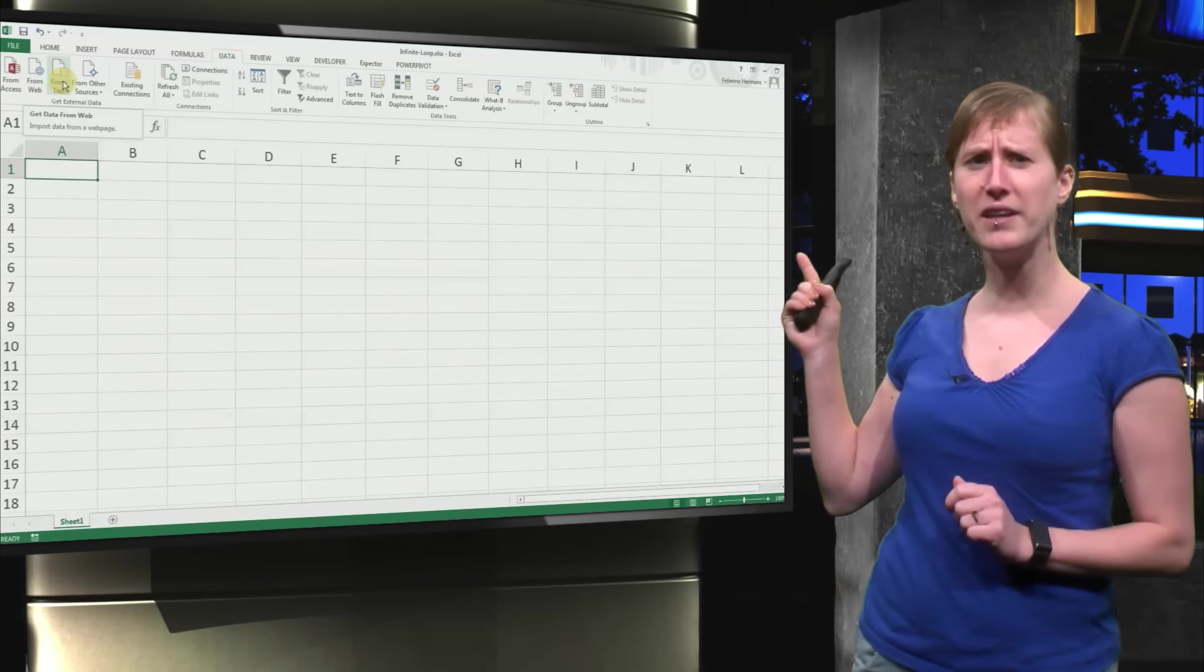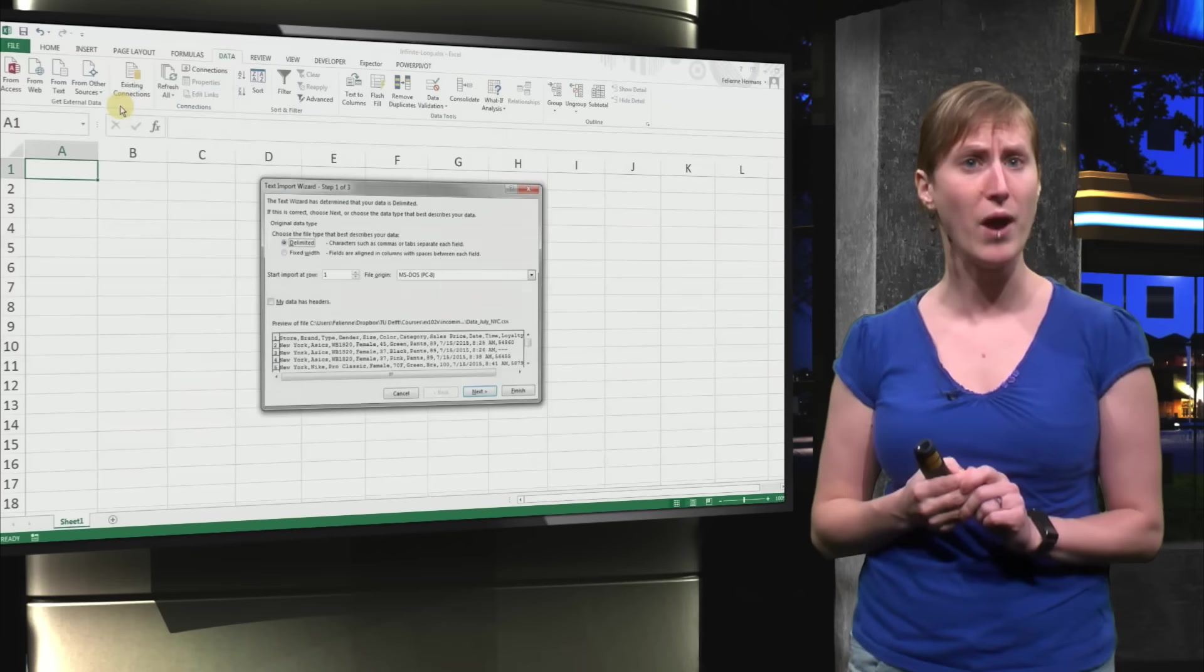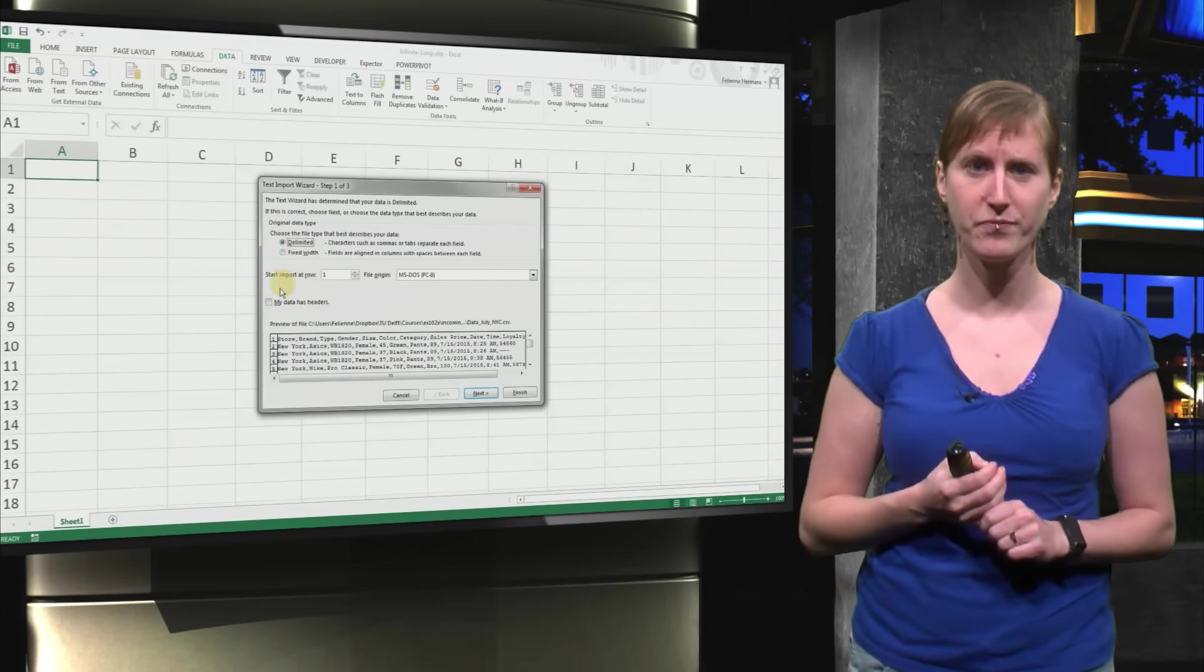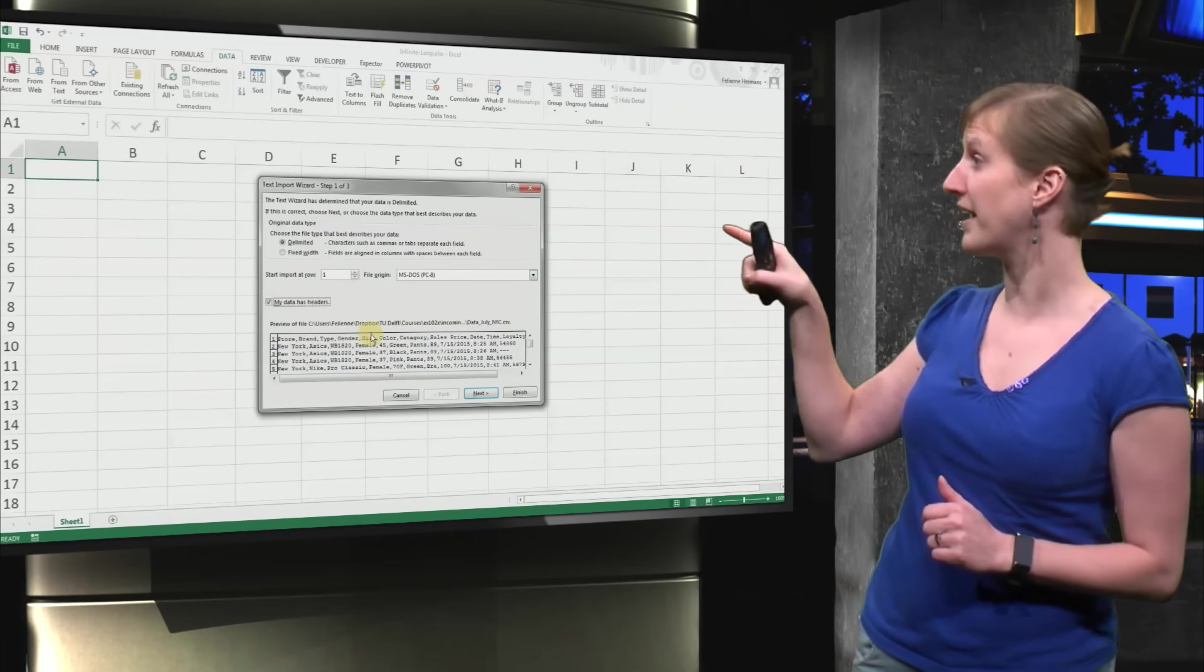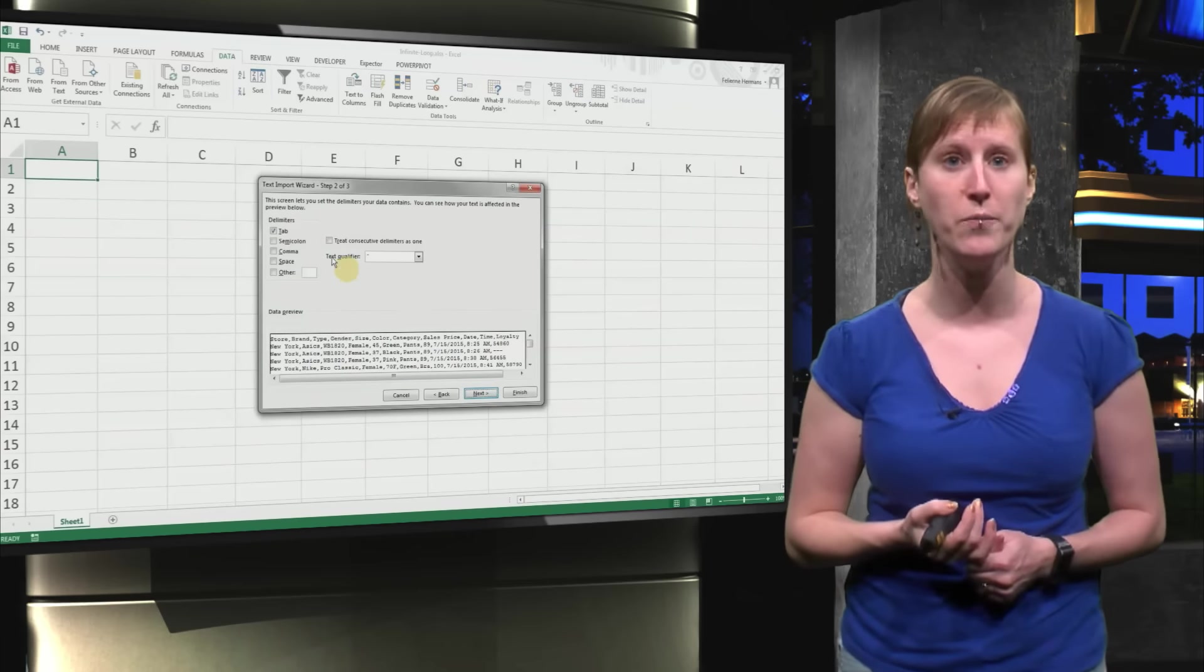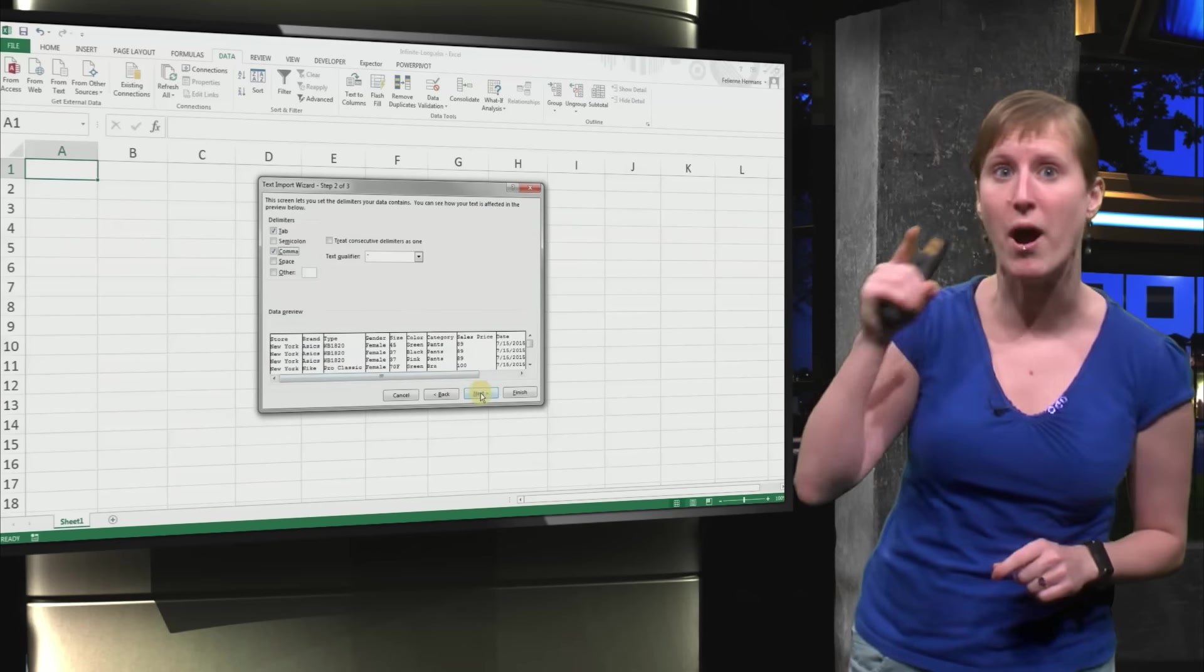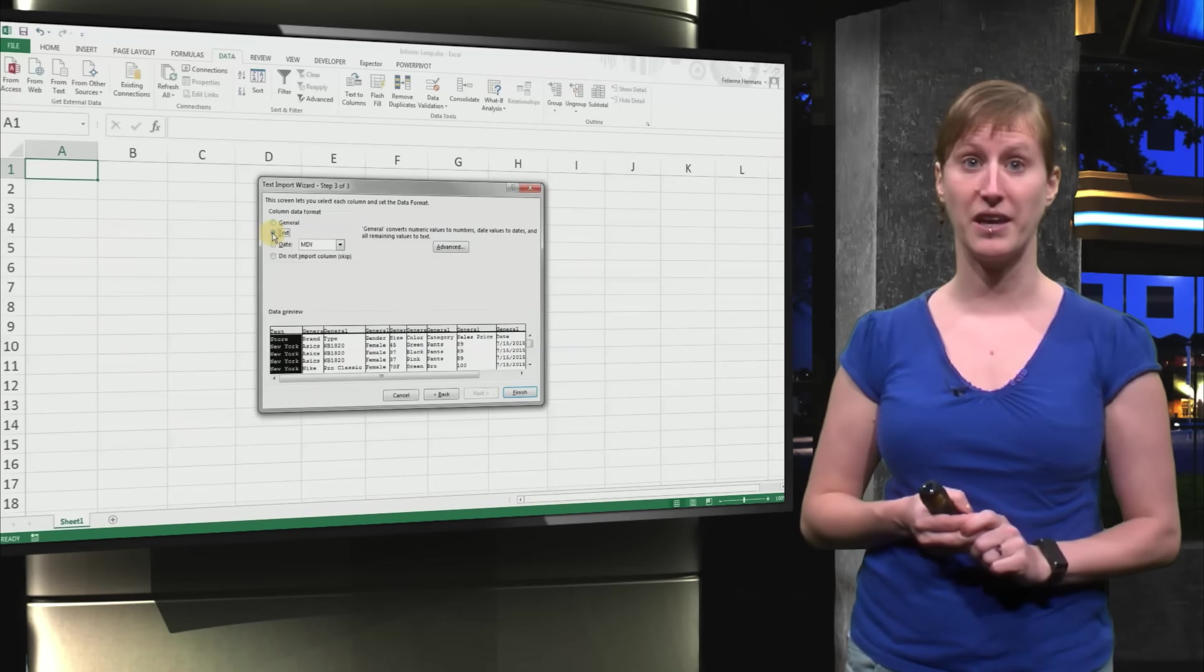And now, like we did in the previous MOOC where we imported data from the web, we can import data from the CSV file now. So we pick the delimiters and we tell Excel that our data has headers, because the first row is a header row. And even though it's called a CSV file, we still have to tell Excel that commas are the separators between the columns.